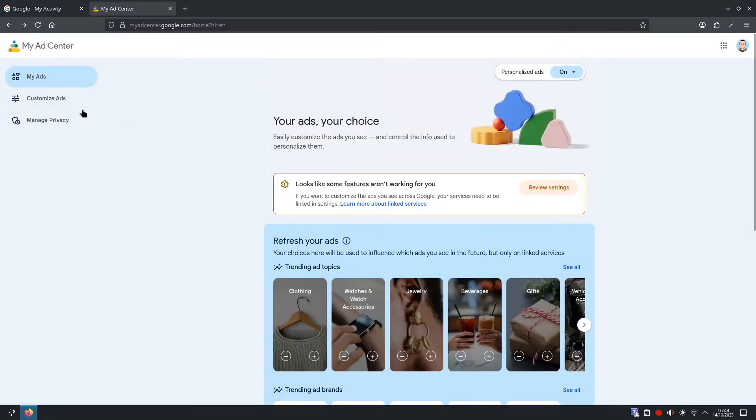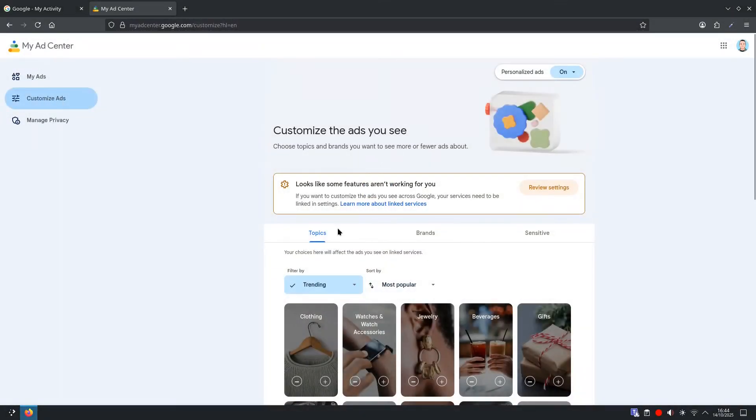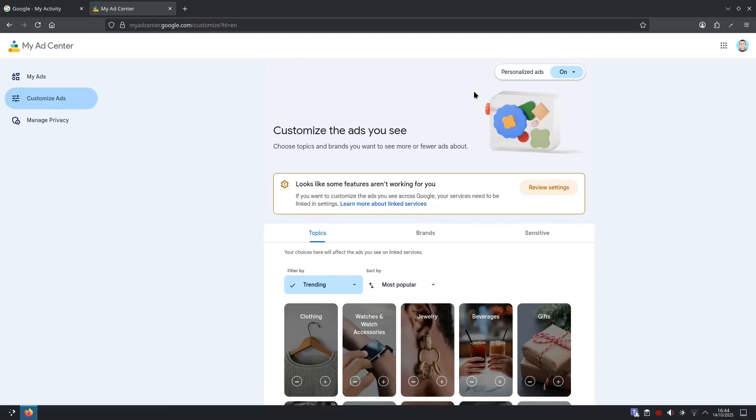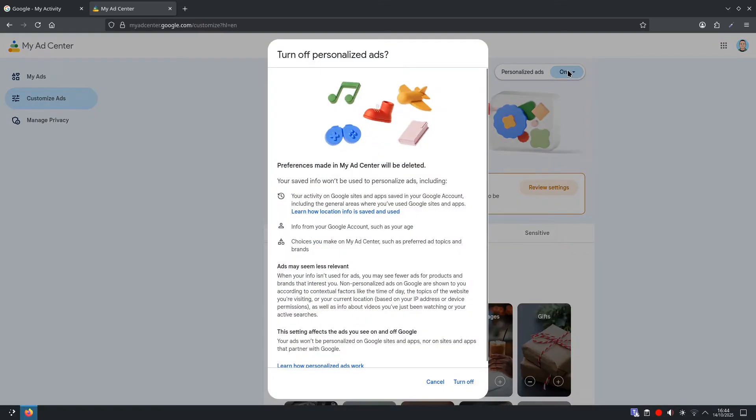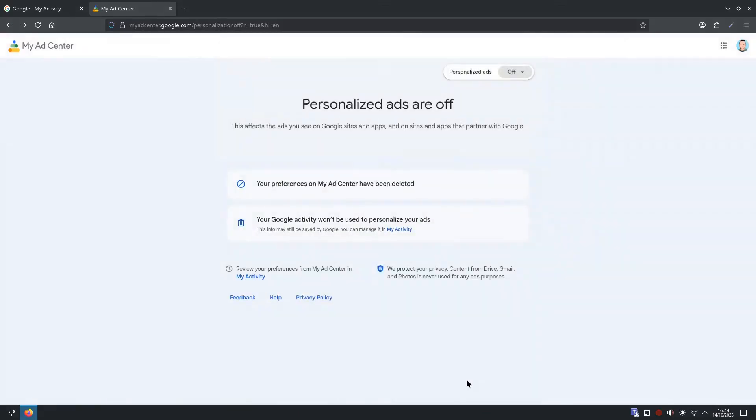And from here then, you could customize the ads and select different topics. But for this video, and anybody really with any sense would turn them off completely. So turn them off. And that's that.